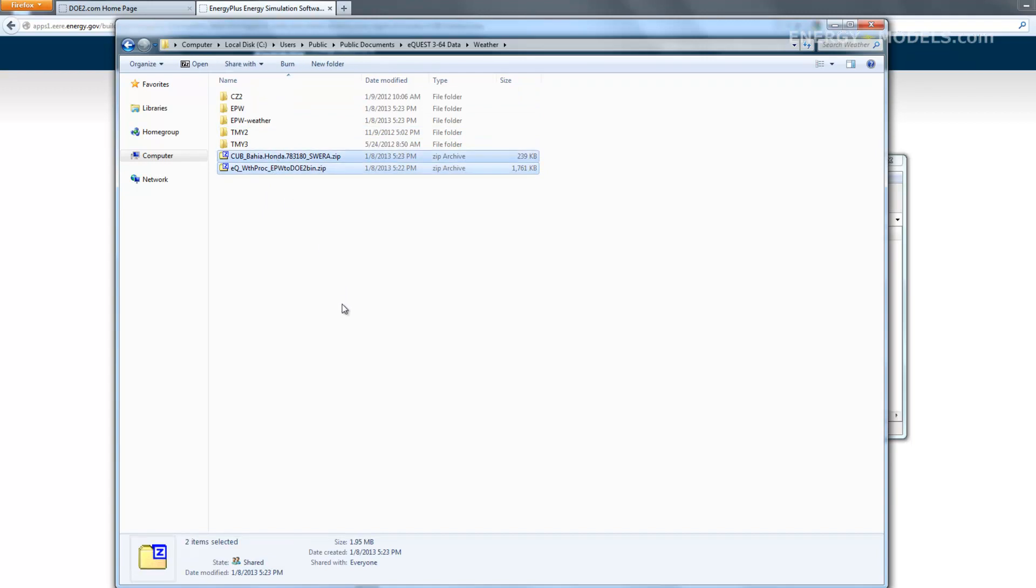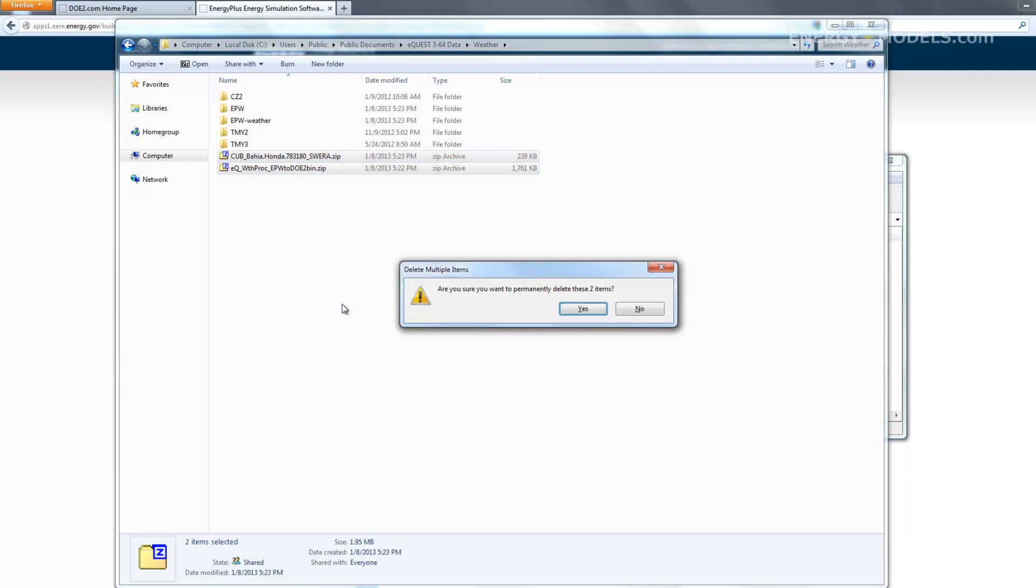For purposes of illustration, I'm just going to go ahead and delete these two .zip files, because we no longer need them.